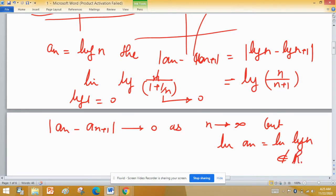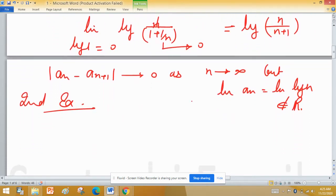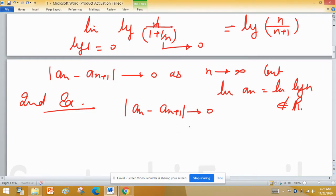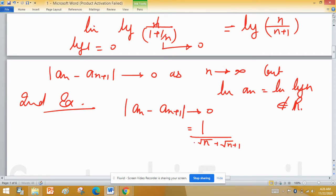This is one example. We can consider a second example. We want a sequence which is not convergent but mod of an minus an+1 tends to 0. If I take a term with n in the denominator because this tends to 0, I can consider root(n) and root(n+1).